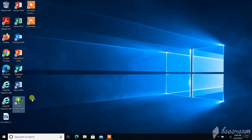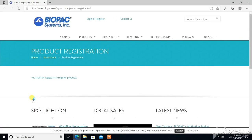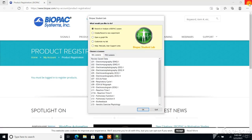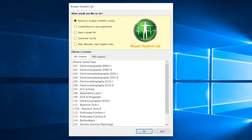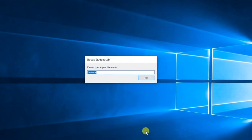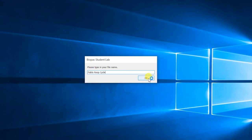Open the Biopac student lab application on the desktop of the recording laptop. If the Biopac registration website opens, immediately close it and proceed to the application. Select Lesson 8, Respiratory Cycle 1 from the menu list and click OK. In the window that opens, type in the subject's first name as the file name and click OK. To protect the subject's privacy, if they do not want their name associated with their recording, you may type an alternate name of their choosing. Whatever is typed here is what the subject's respiratory lab file will be saved as at the end of their recording.